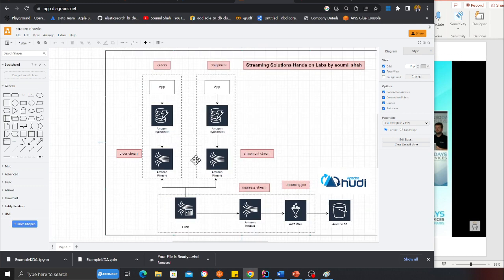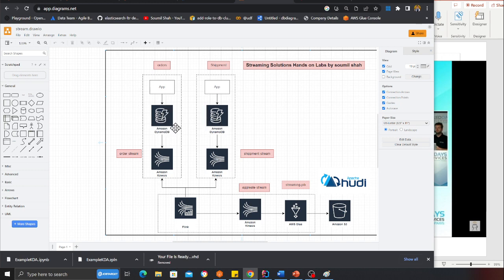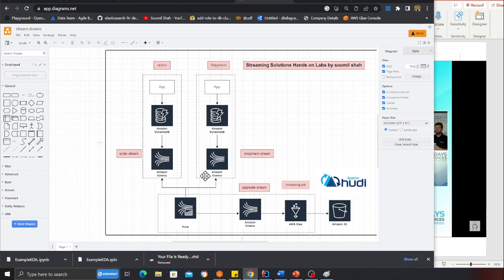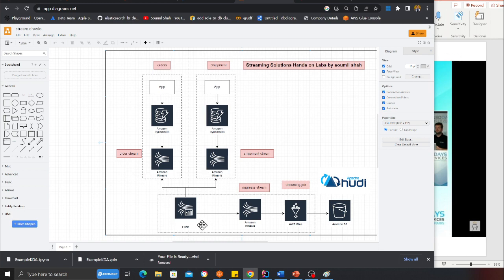You have two teams using DynamoDB. We're going to enable streams on both of these. Anytime an insert or update happens on this particular service, it's broadcasted to an order stream. Anytime something happens here, it's broadcasted here. Now we're going to use Flink to perform a streaming ETL, join these two Kinesis streams, and stitch the data.